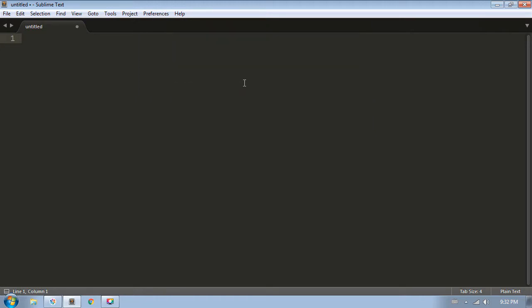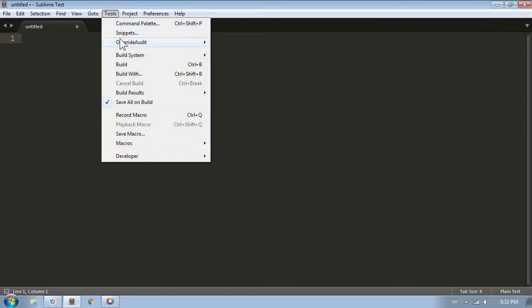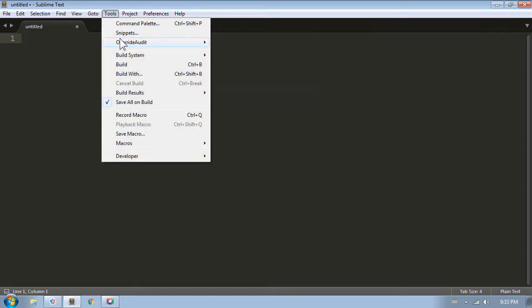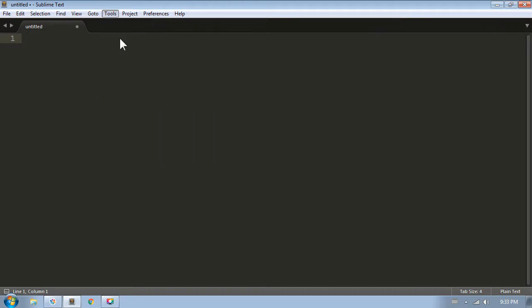Also, all the commands available within Override Audit are available both in the menu under Tools Override Audit, or from the Command Palette. In this video, I'll be using the Command Palette.